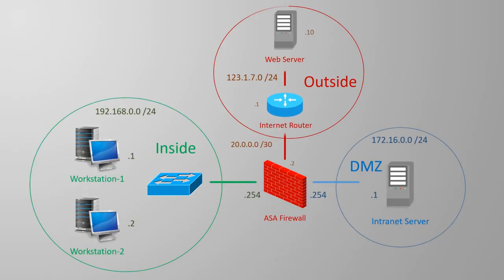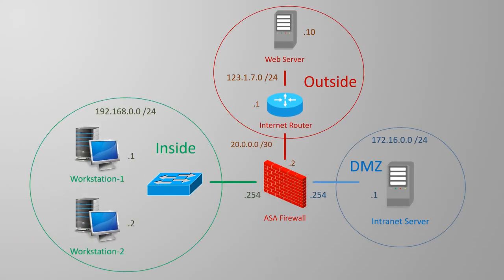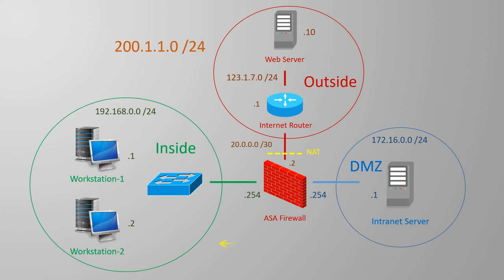We'll use the same basic topology as we did in the last video, but this time we're making it more realistic by using public IP addresses. Also to add to the realism, I've removed the ISP routers routes to the private subnets. Remember that private addresses are not allowed on the internet.